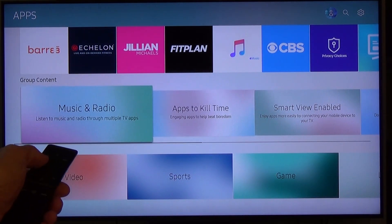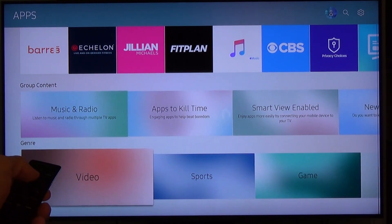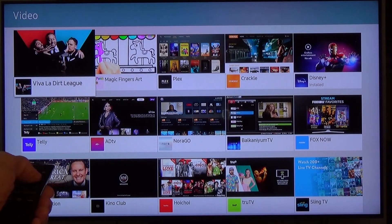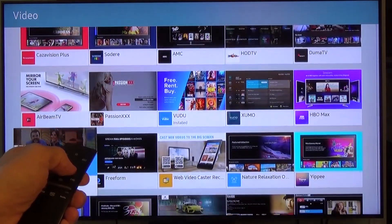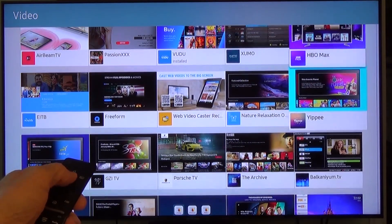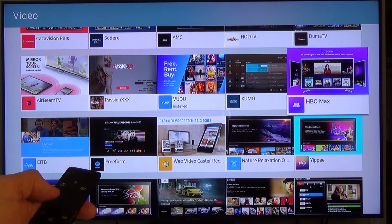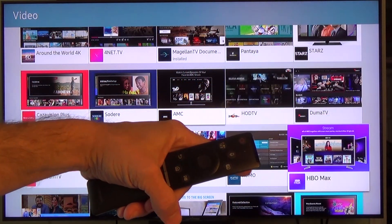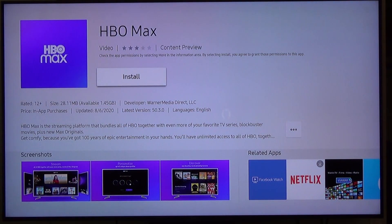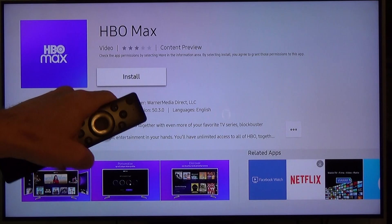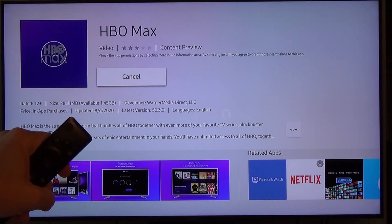There's also grouped content, genres, etc. What I'm interested in is the Videos section. I'll hit Videos and you can see all the potential apps related to video. One of them is HBO Max right there, and I'm interested in getting that app on my TV. With HBO Max highlighted, I just hit the select button on my remote, and it brings you to the install screen where you can install it right here. We hit the button and it starts installing the HBO Max app.